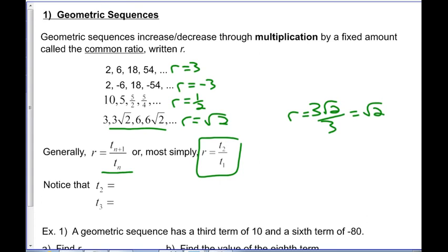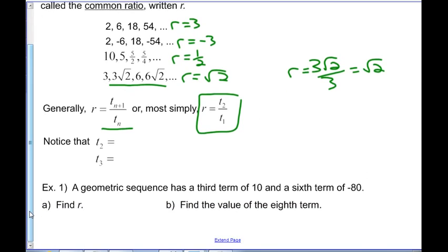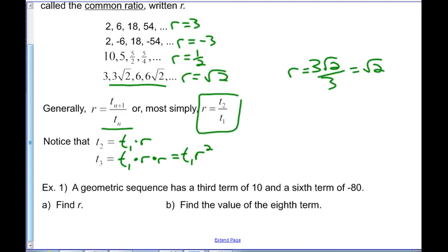We want to look at the general term for a geometric sequence. Notice the second term is the first term times r, the third term is t1 times r squared, and that pattern continues — so the fifth term would be t1 times r to the 4th power.